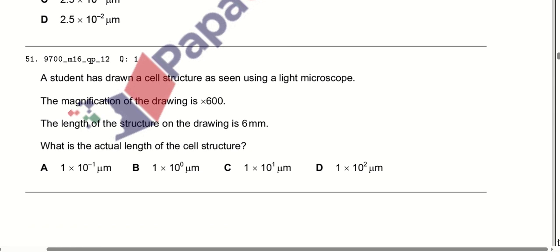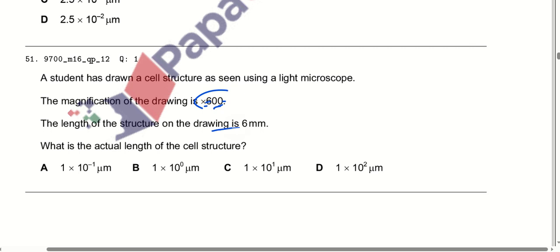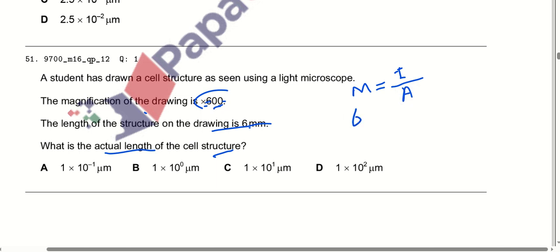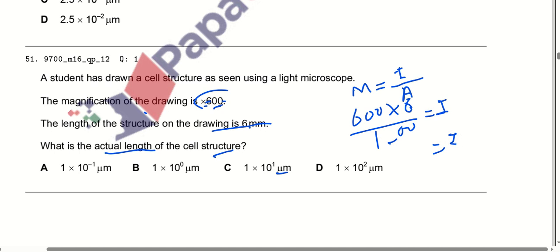A student has drawn a cell structure as seen using a light microscope. The magnification of the drawing is 600×. The length of the structure on the drawing is 6 mm. Using the formula: magnification = image size ÷ actual size, we get 600 = 6 ÷ actual size. We then divide by 1000 to convert to micrometres, and the actual size comes out to be 1 × 10 micrometres. Option C is correct.